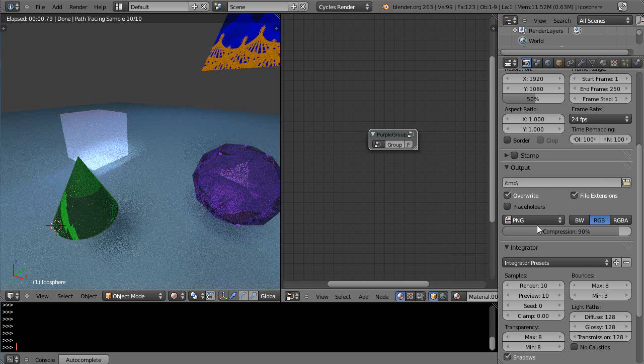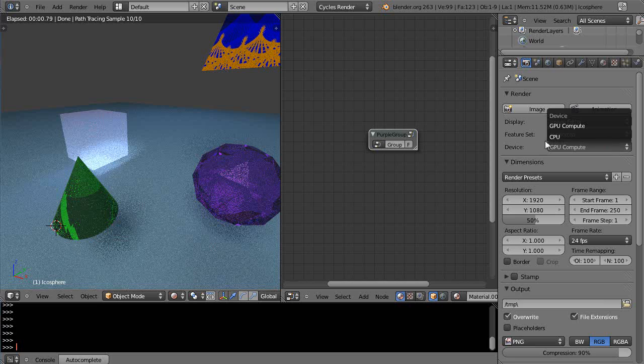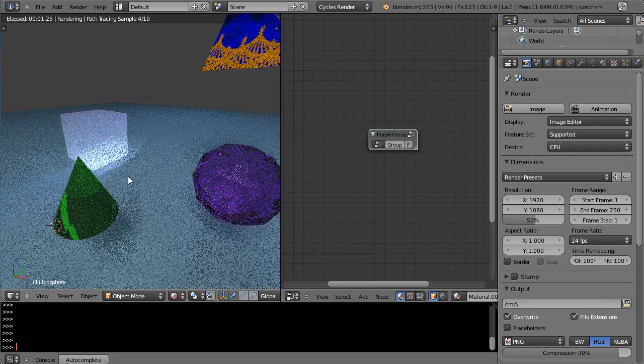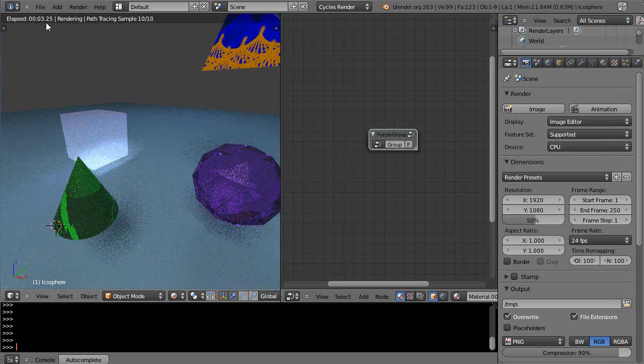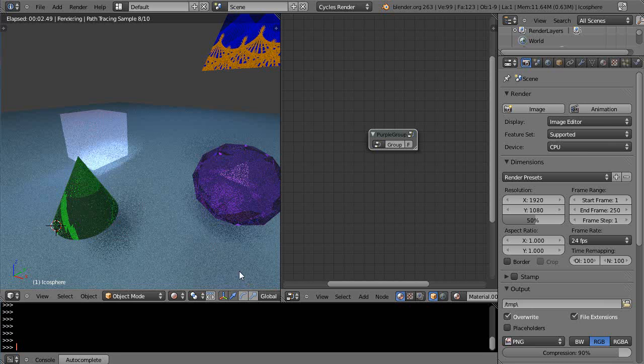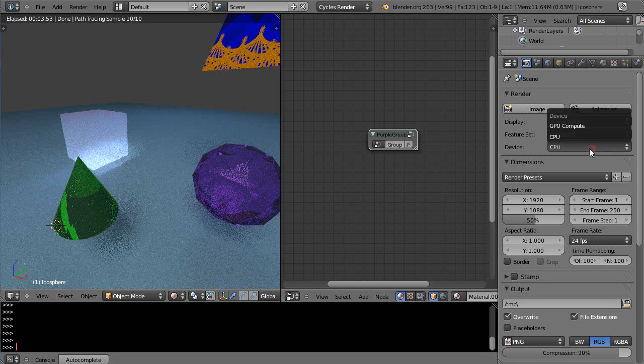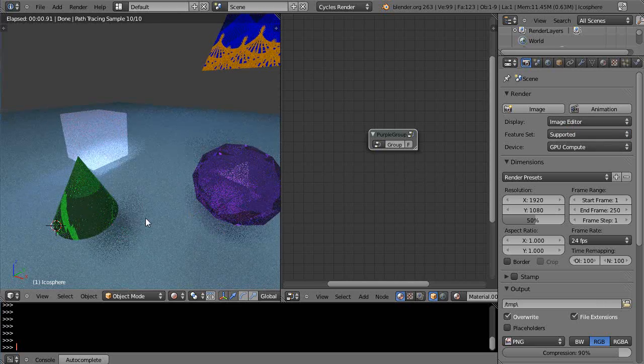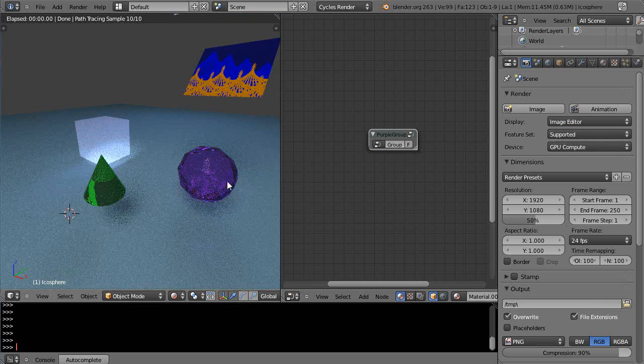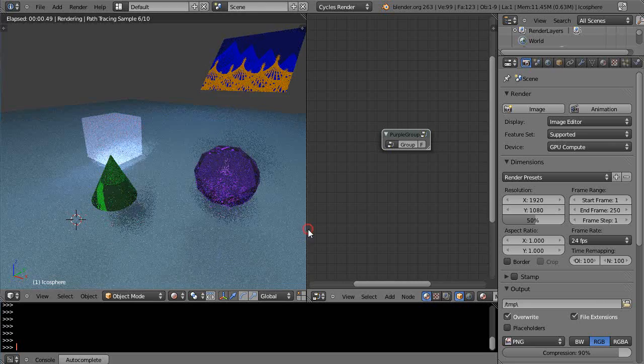If I come up here and change it back to CPU performance, watch this—same scene, 3.58 seconds. That's a huge difference. We'll go back to the GPU. How much nicer is that?